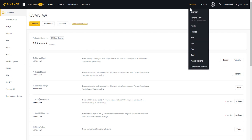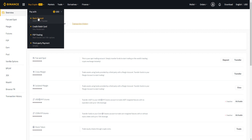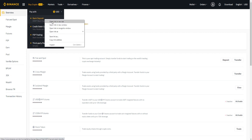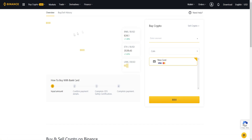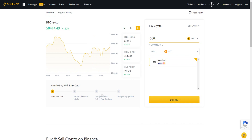All we have to do is go to Wallet, go to Overview, and click on Deposit. We can also go over here to Buy Cryptocurrency and click on Bank Deposit or credit card. As you can see, we can buy with our credit card — let's say we want to put in 500 for example, we can do that and buy cryptocurrency with our card as well. So to buy with a bank card: input the amount, confirm payment details, complete safety certification, and complete payment.